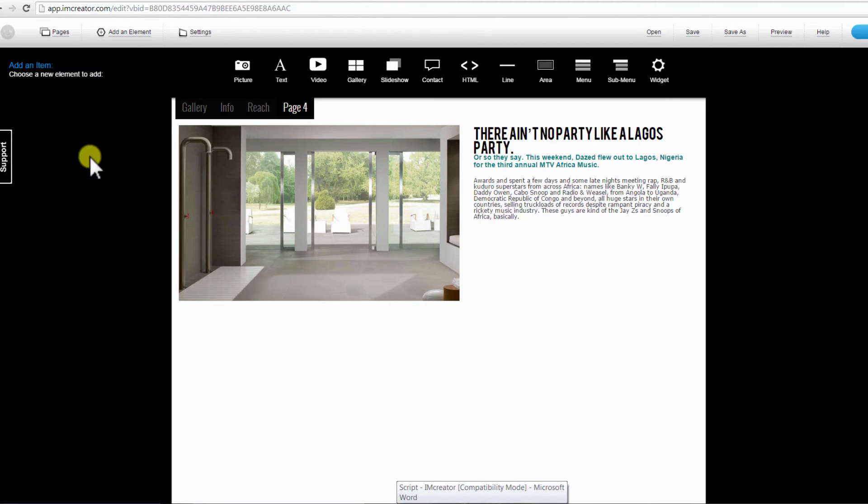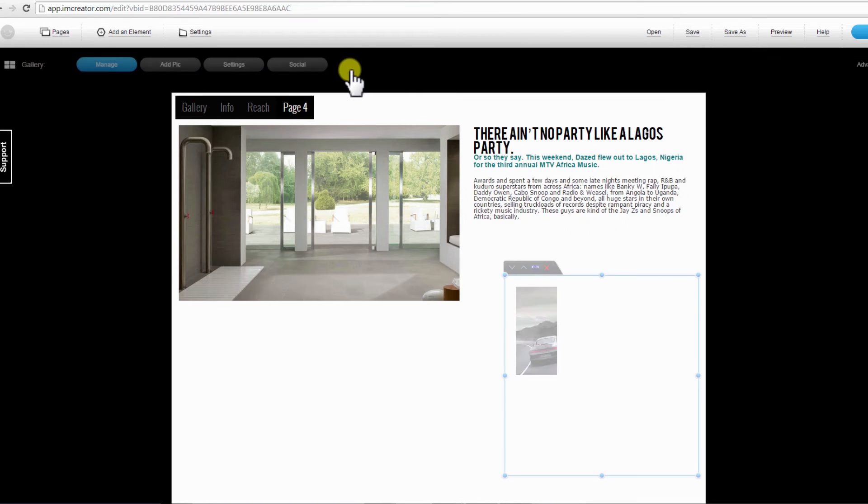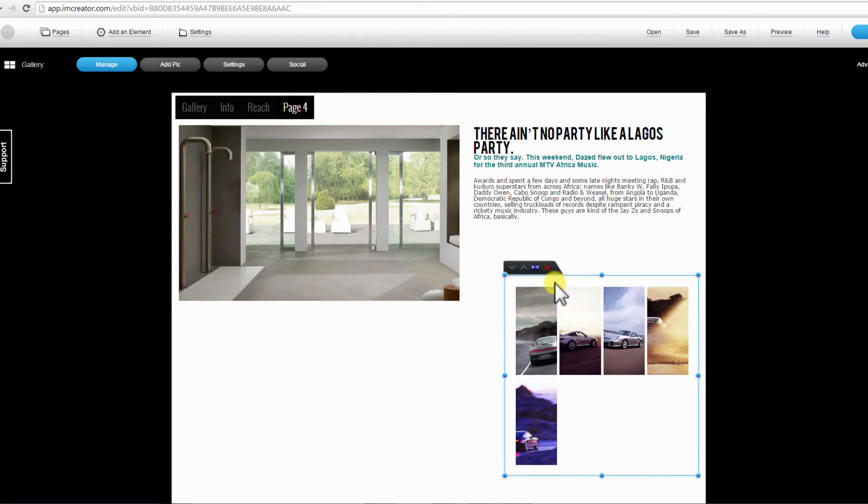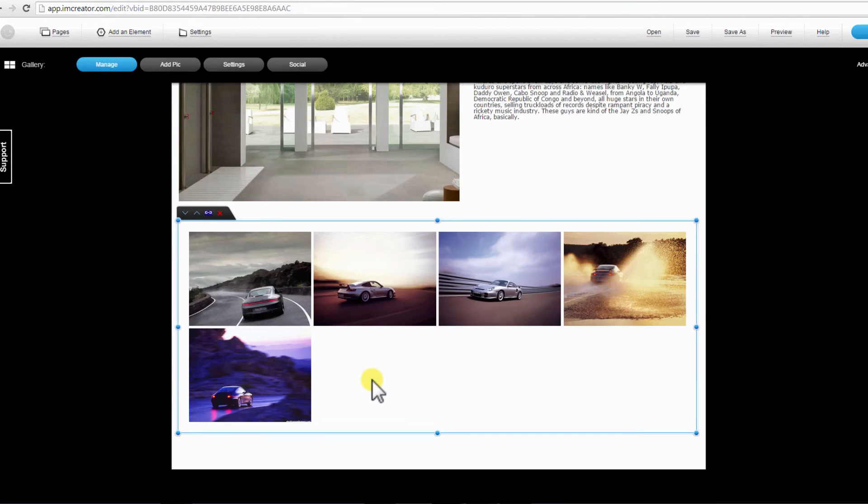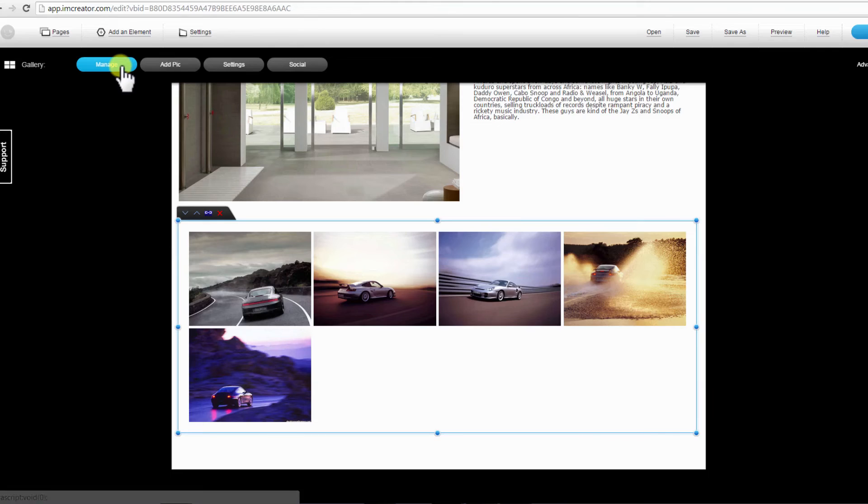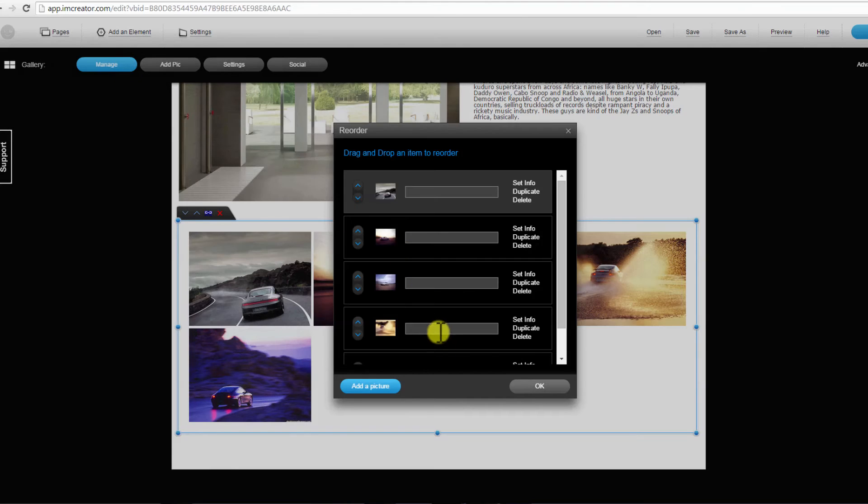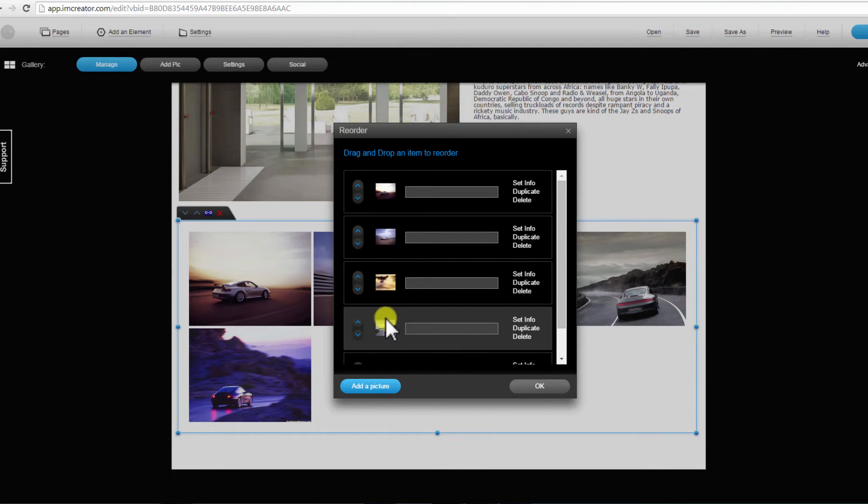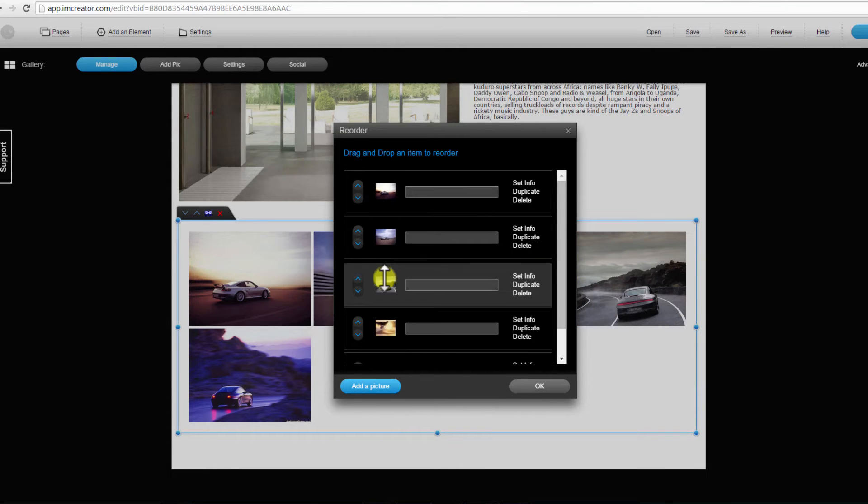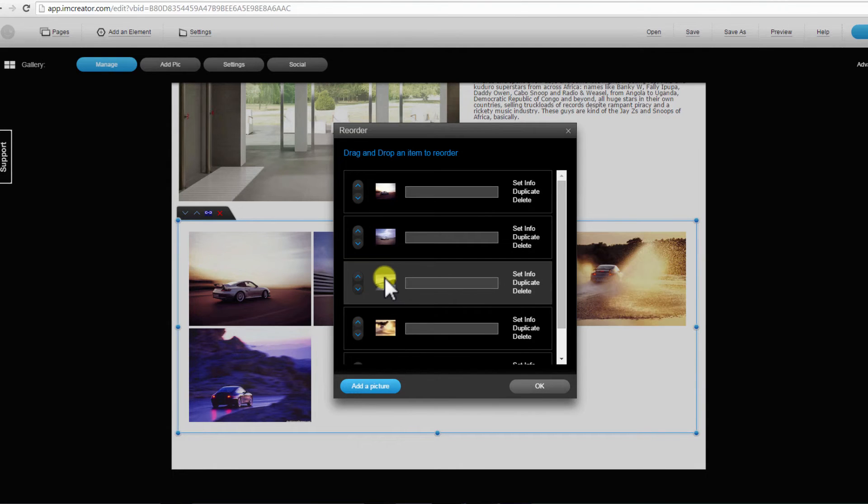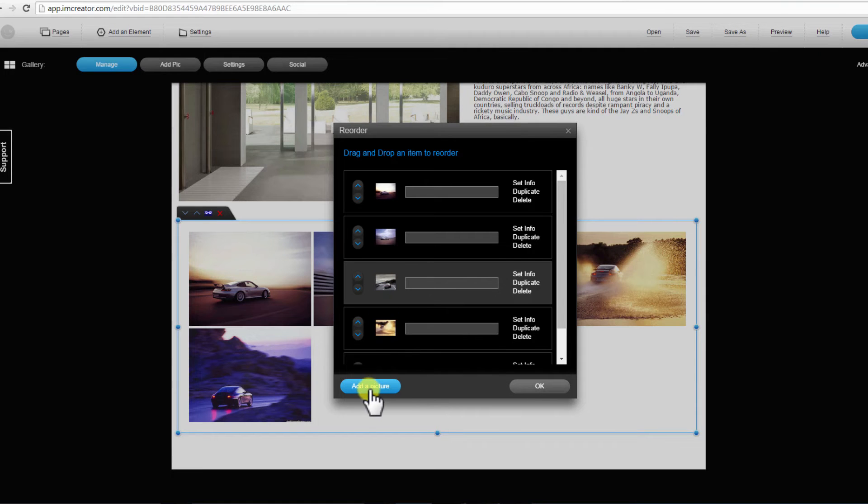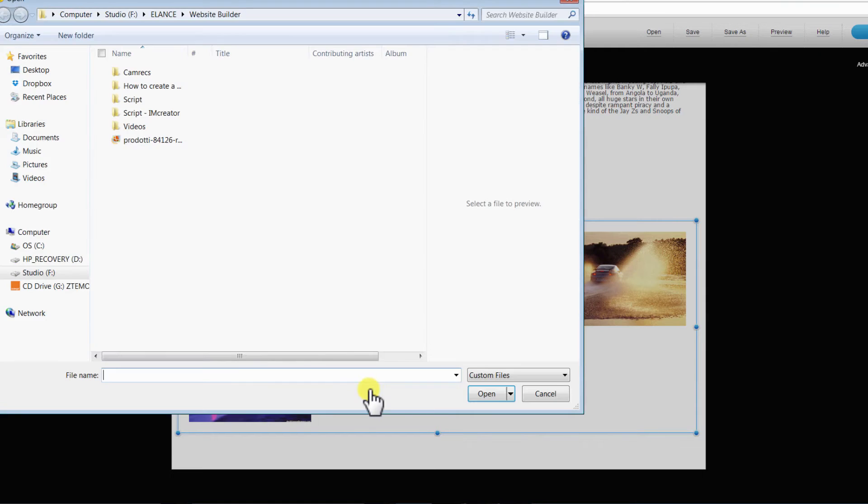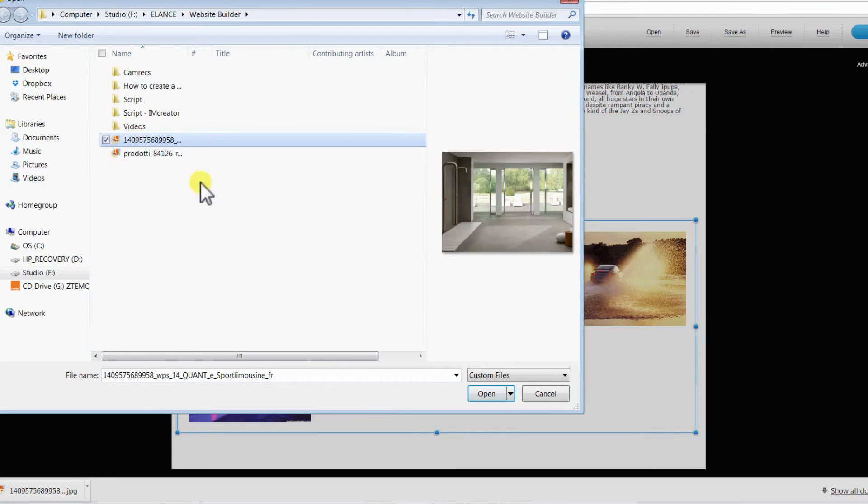Gallery allows you to place examples of your work. Click on it to add. Drag and drop to position. Click on Manage to manage your image gallery. On the new window, drag and drop to reorder the images. Click on Add a Picture to add a new image to your portfolio. Click OK when done.